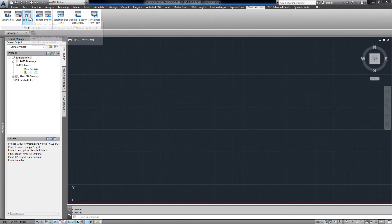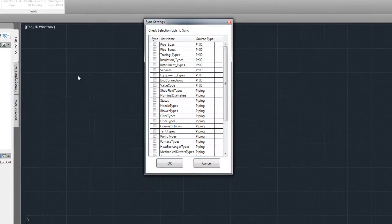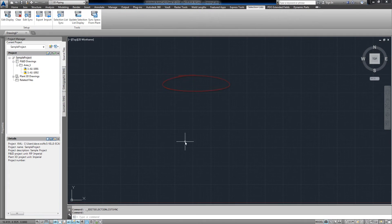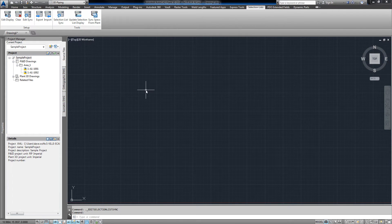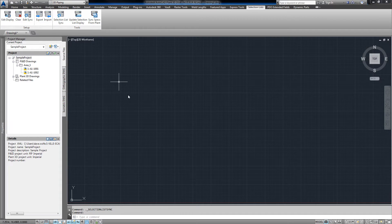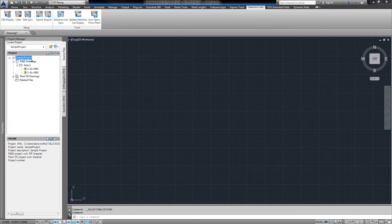First, we'll click edit sync, and we'll check the valve code list from the PNID side. When we run selection list sync, the list will be created on the 3D side.